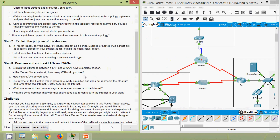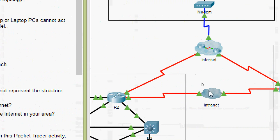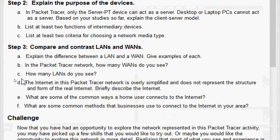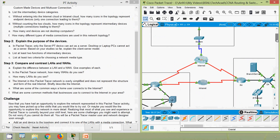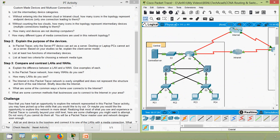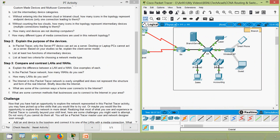Coming to part B: in the Packet Tracer network, how many WANs do you see? We can see two WANs: internet and intranet. Coming to part C: how many LANs do you see? We can see three LANs: home office, central, and branch.